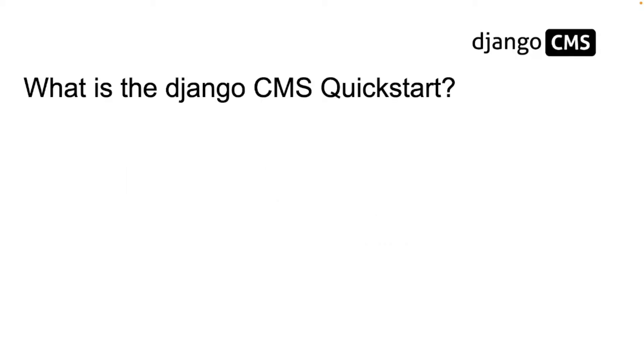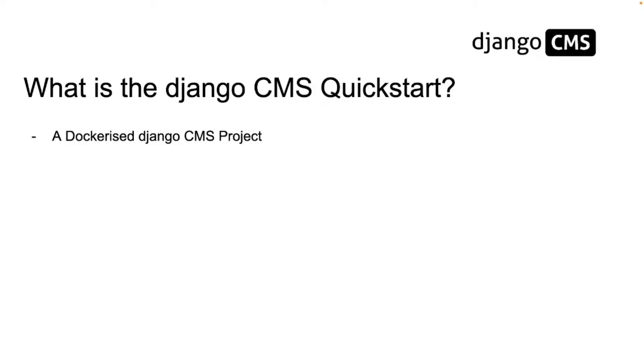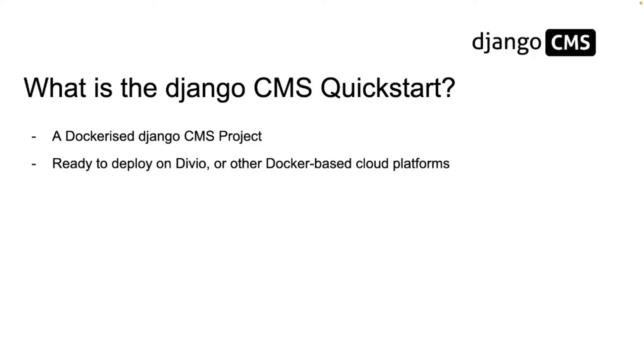So what is the Django CMS QuickStart? The Django CMS QuickStart is a dockerized Django CMS project. It's ready to deploy on Divio or other docker-based cloud platforms and you can also run it locally in docker on your own machine.